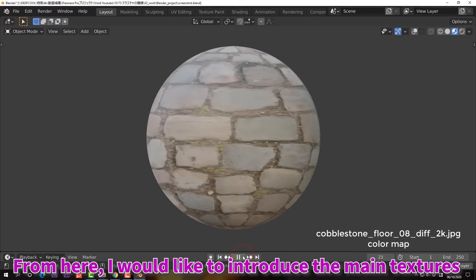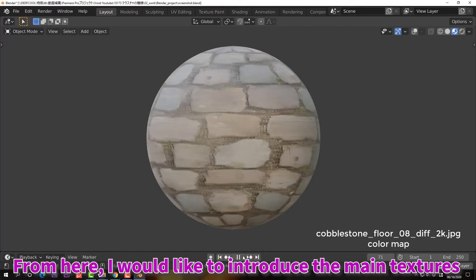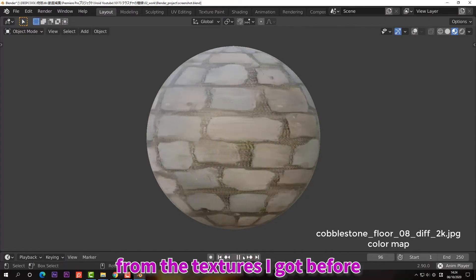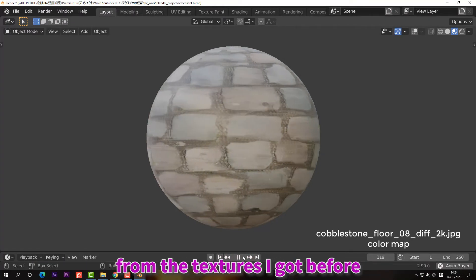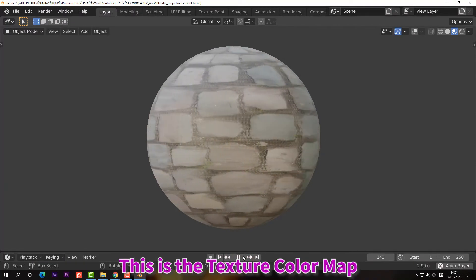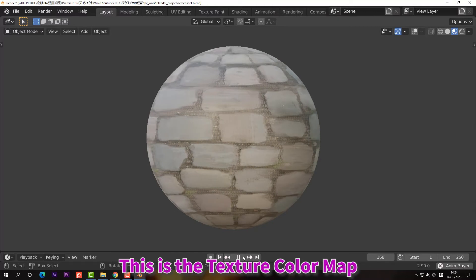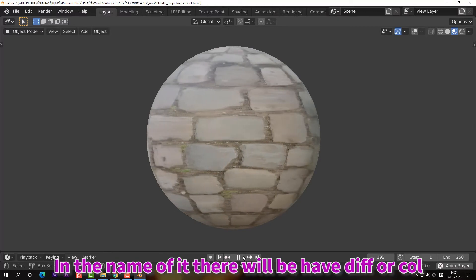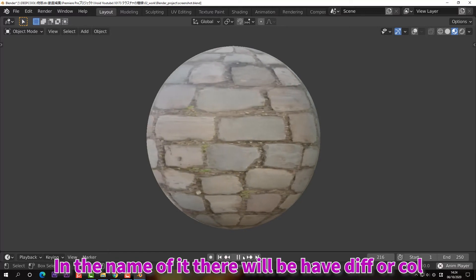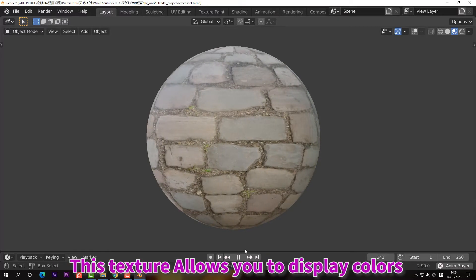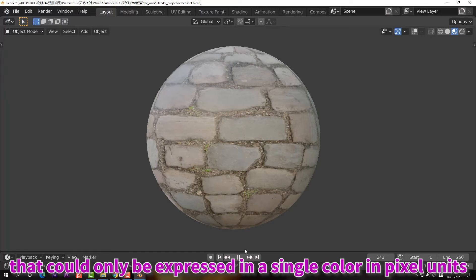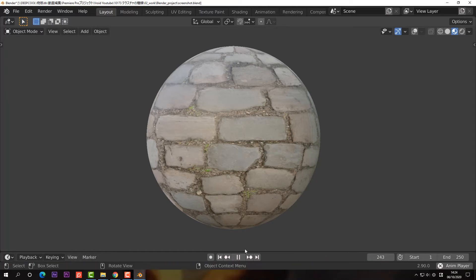From here, I'd like to introduce the main textures from the textures I got before. This is the texture color map. In the name of it, there will be diff, dif, or col. This texture allows you to display colors that would only be expressed in a single color in pixel units.